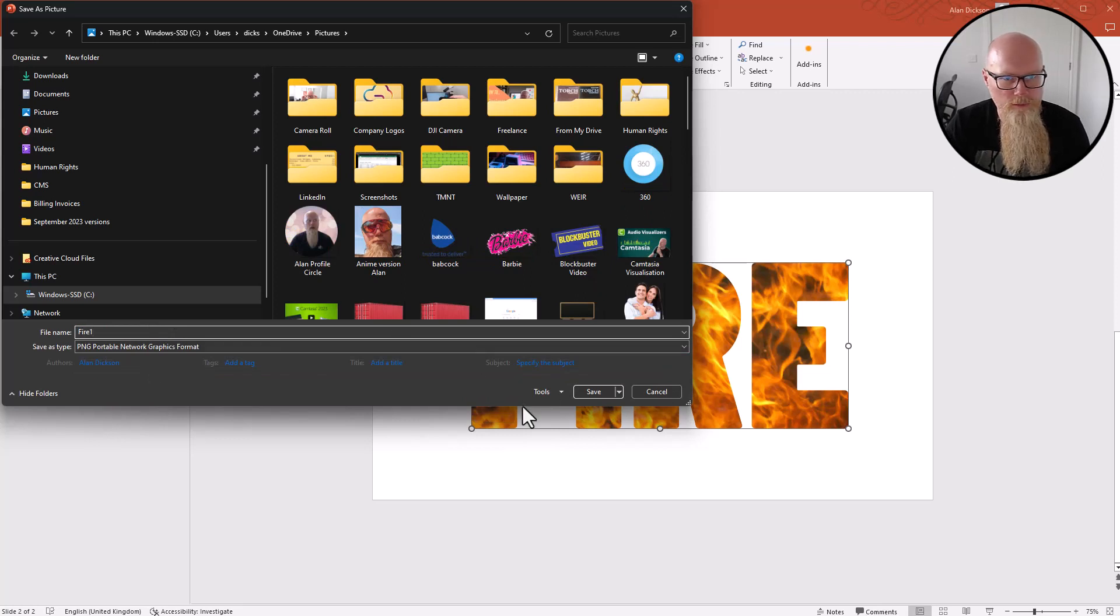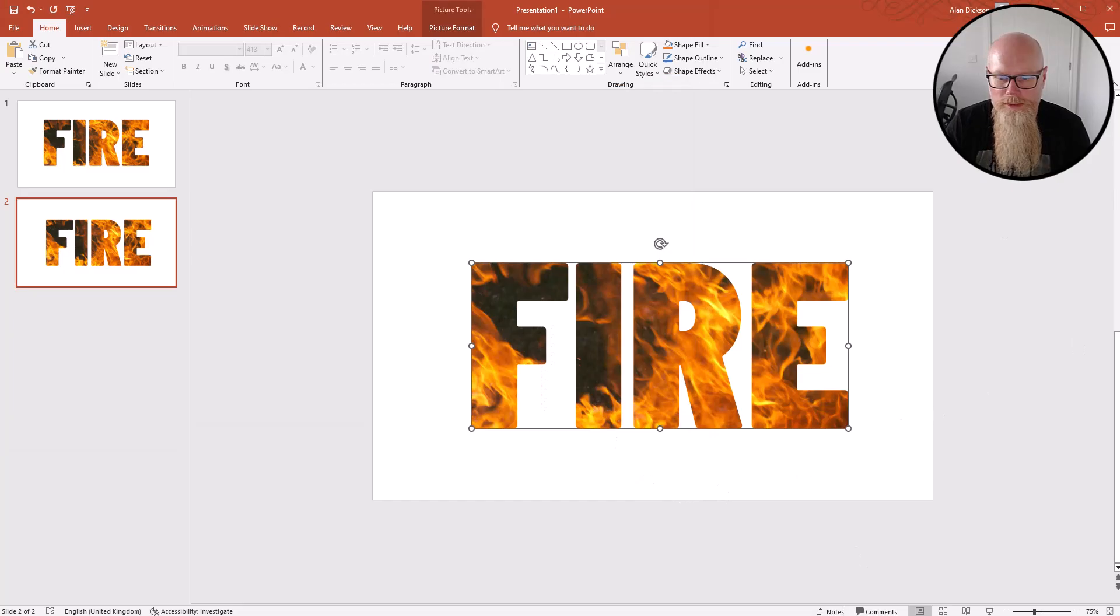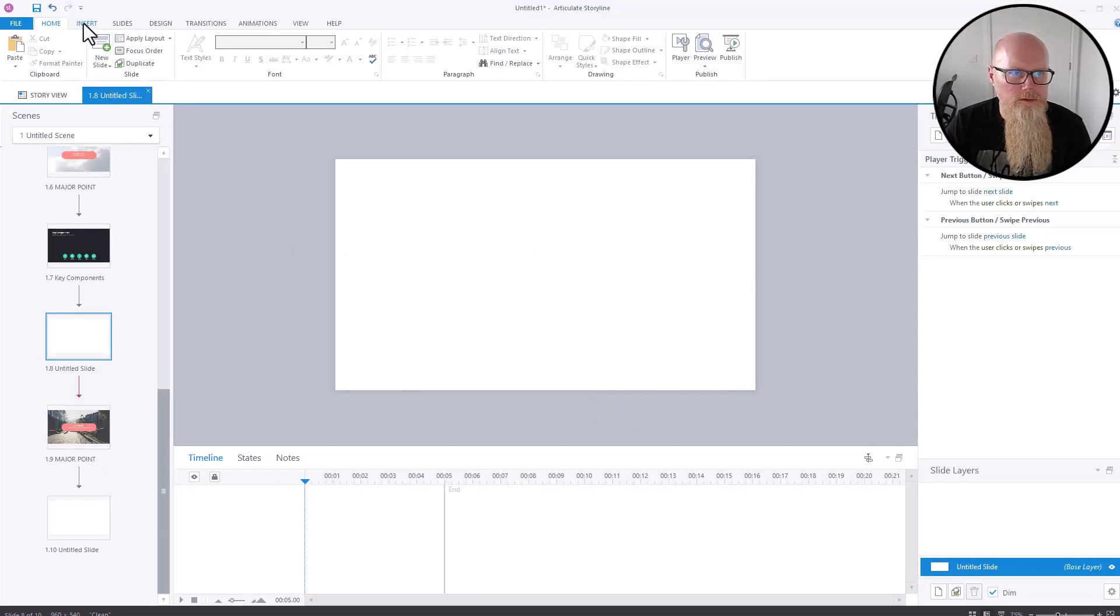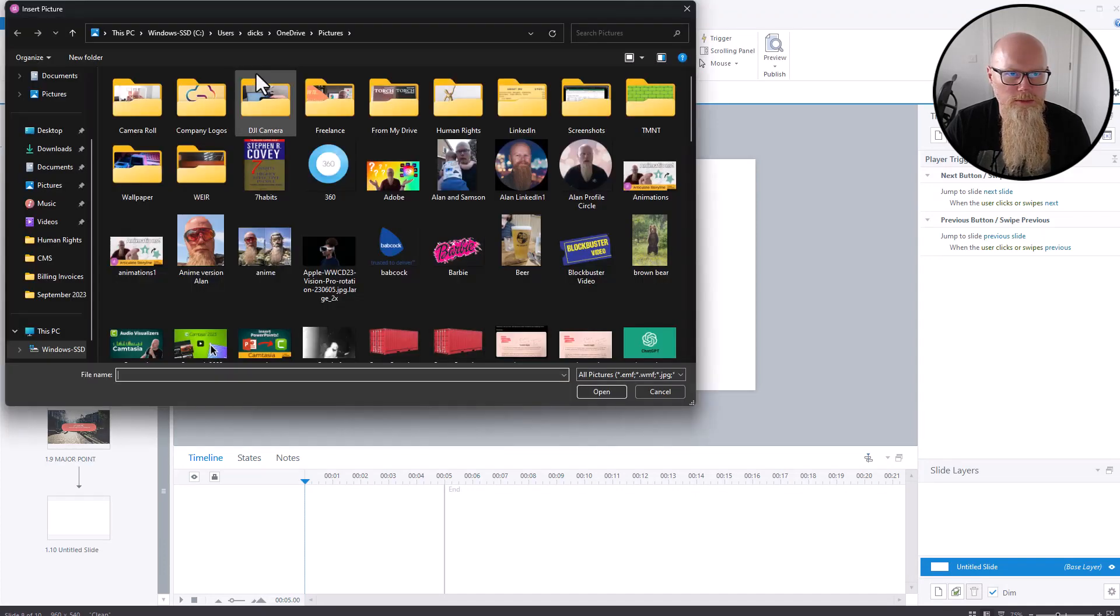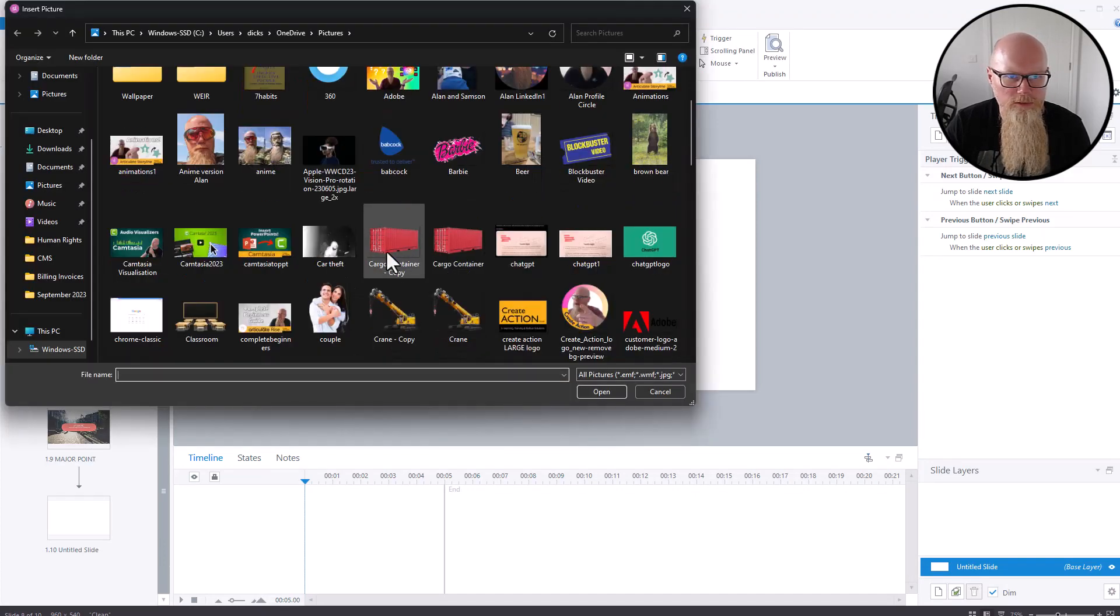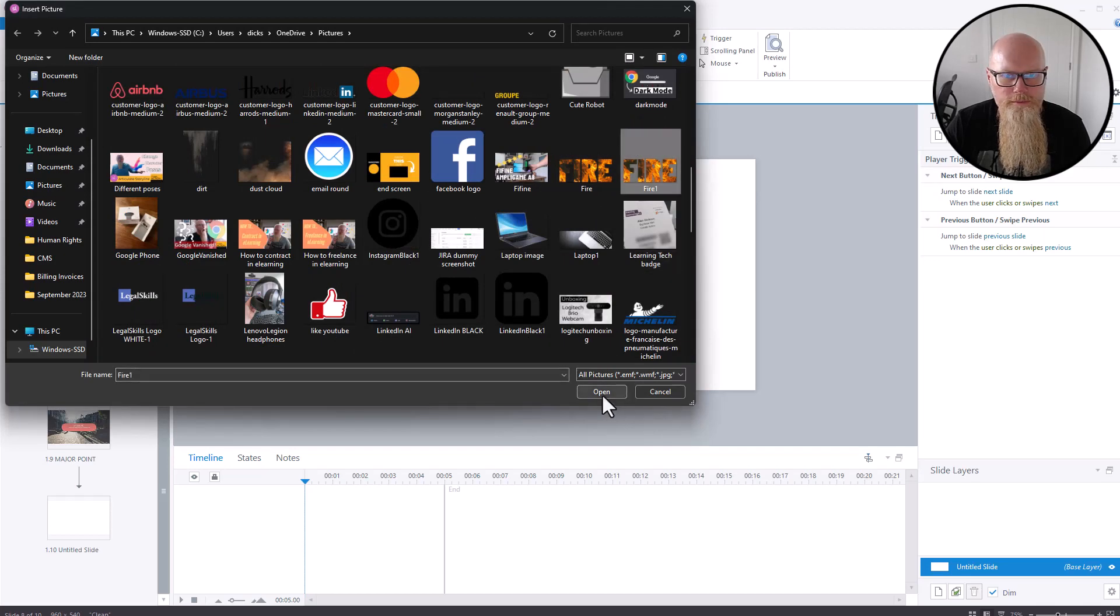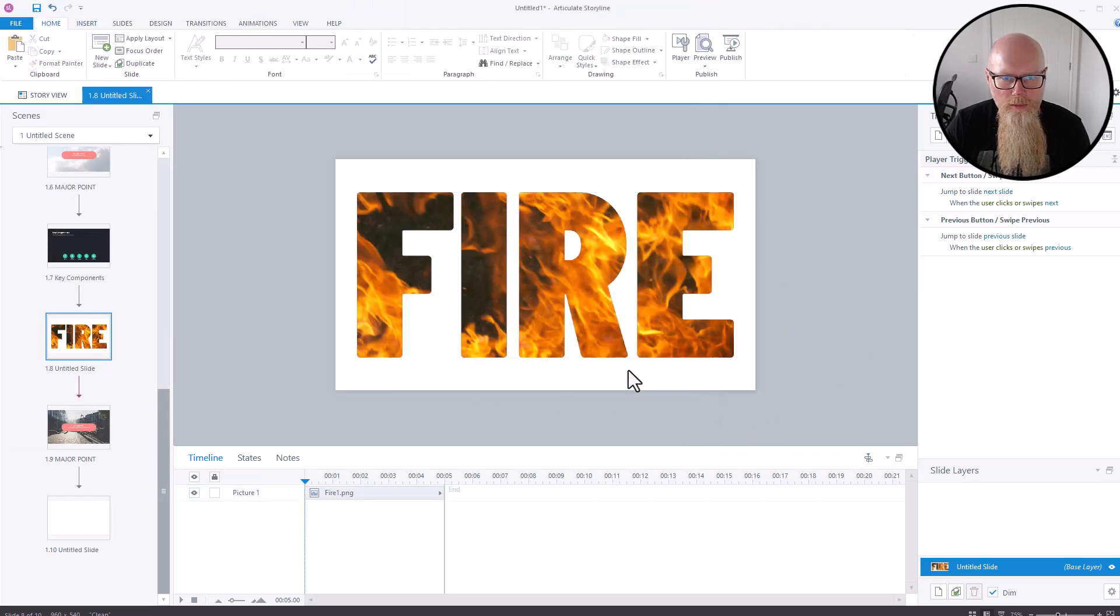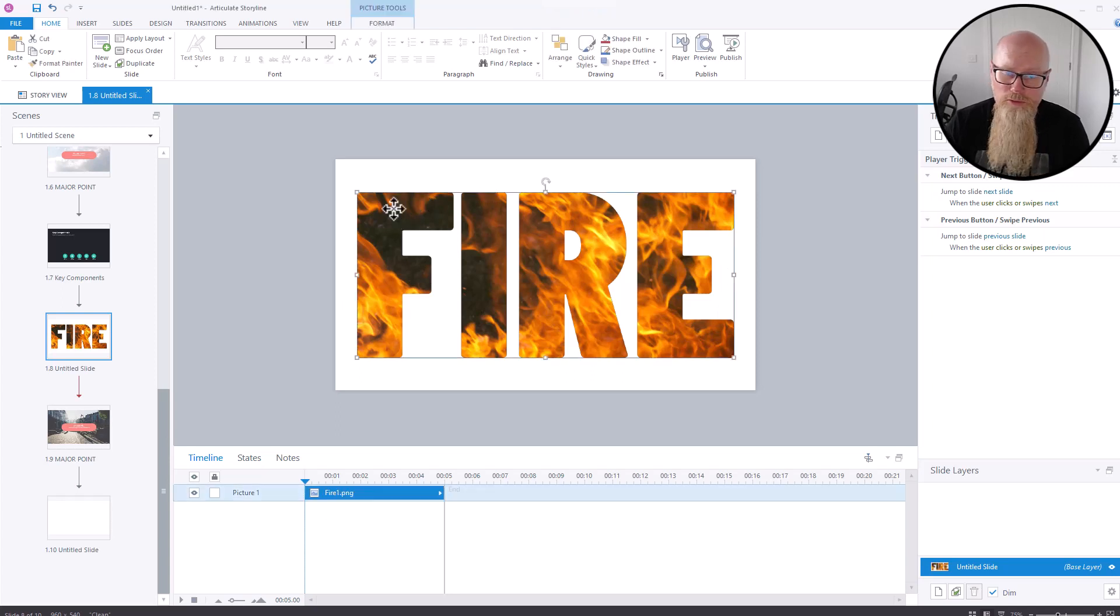Then if you open up something else, so I use Articulate Storyline for my e-learning courses, just go to Insert and go to Picture. But you could be doing this in Microsoft Word or whatever you wanted. I'll look for it, there you go, Fire One, open. And there we have it. That is how you put this really cool image or text into your e-learning course or you can leave it in your presentation.